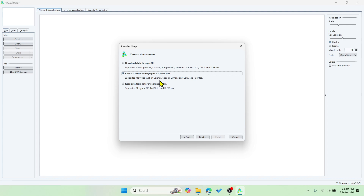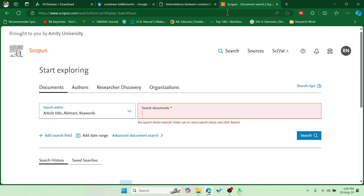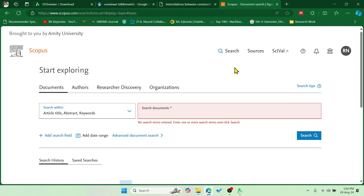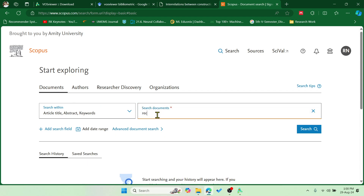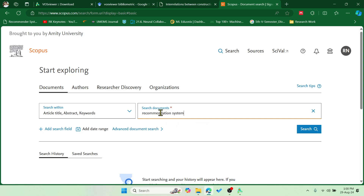Since we don't have the file yet, let's go to the Scopus database. Go to that section and log in with your institute email ID so that you have a subscription. Once logged in, you can see the Documents section. Let me search for 'movie recommendation system' as an example and hit Search.